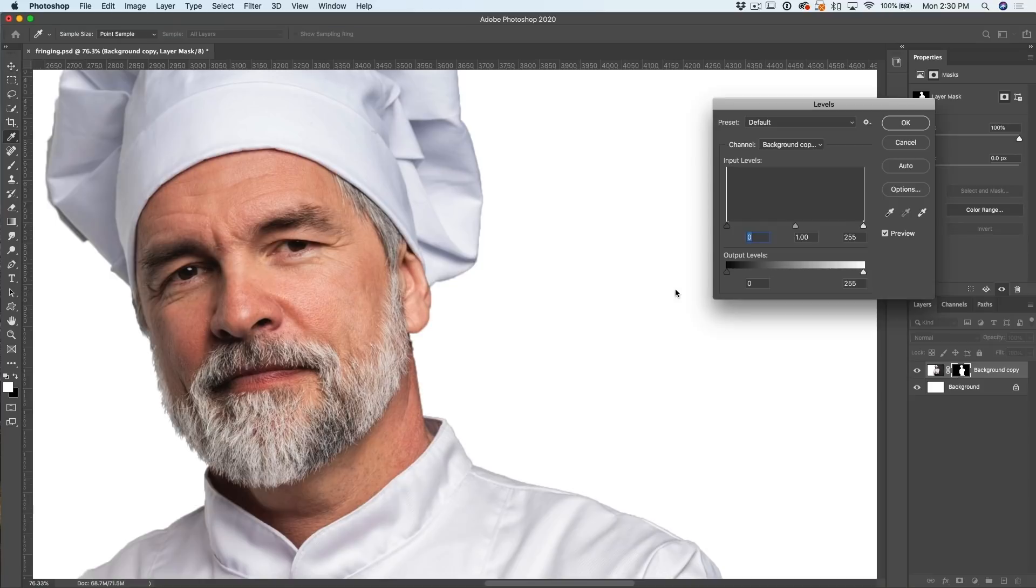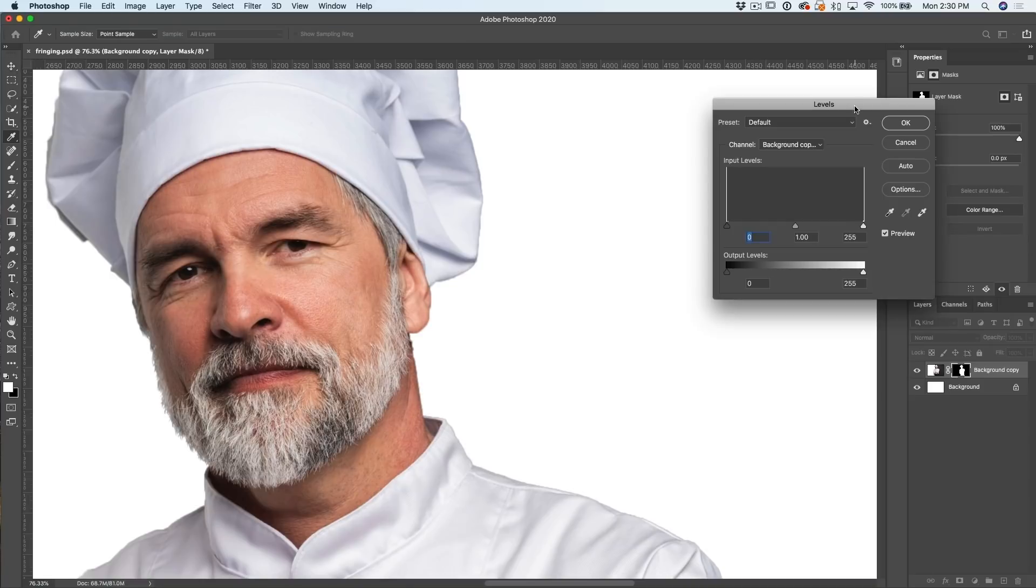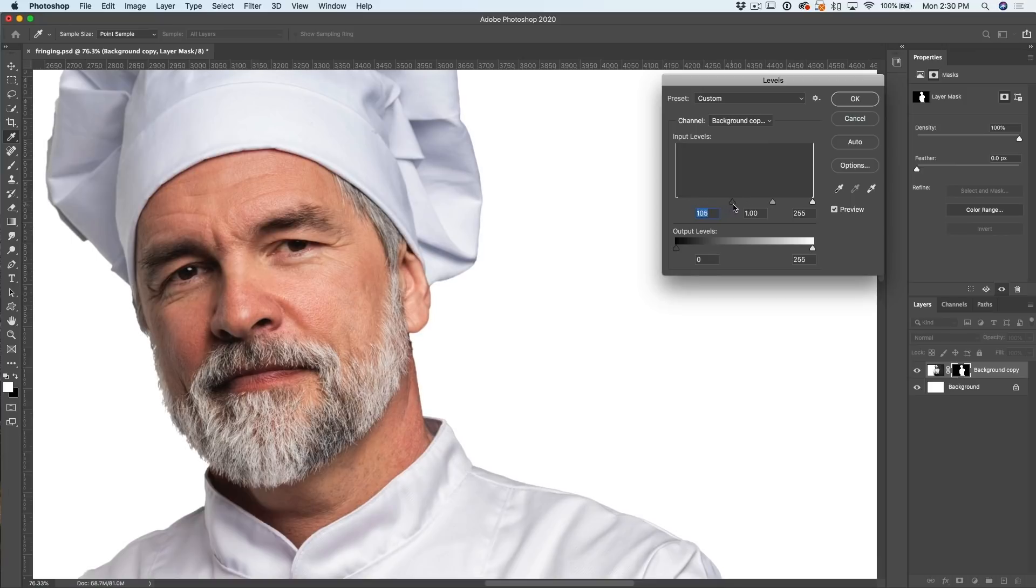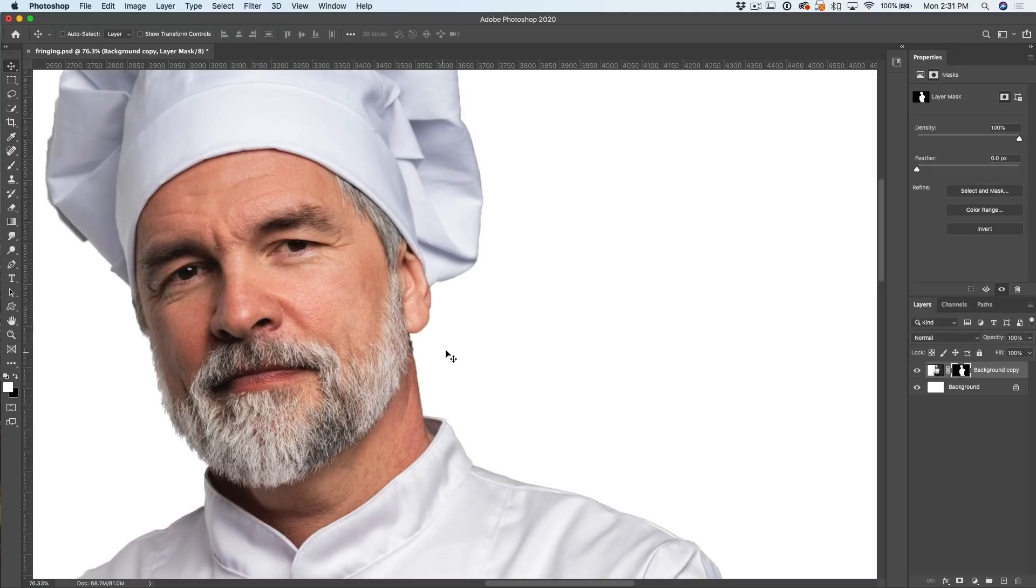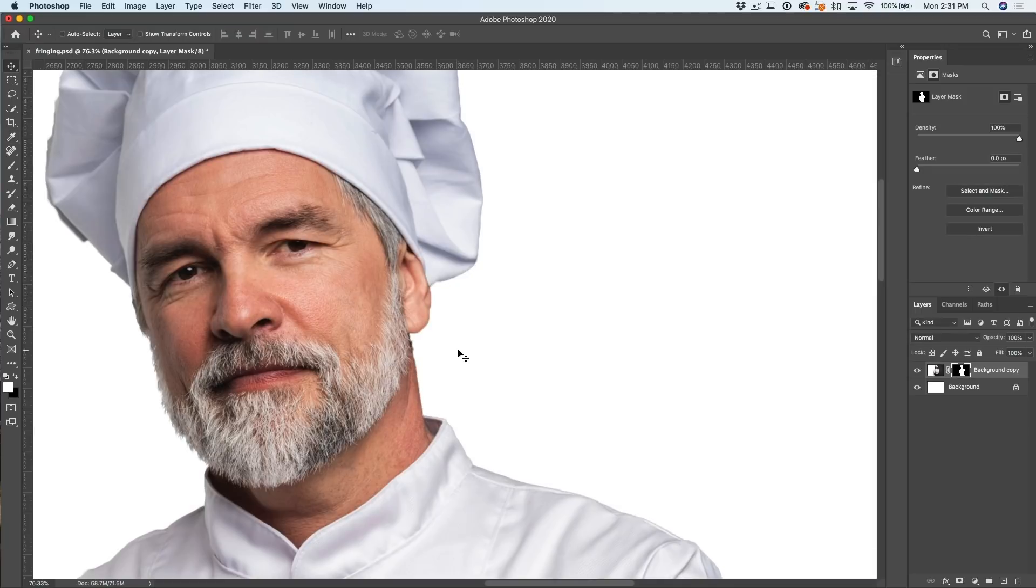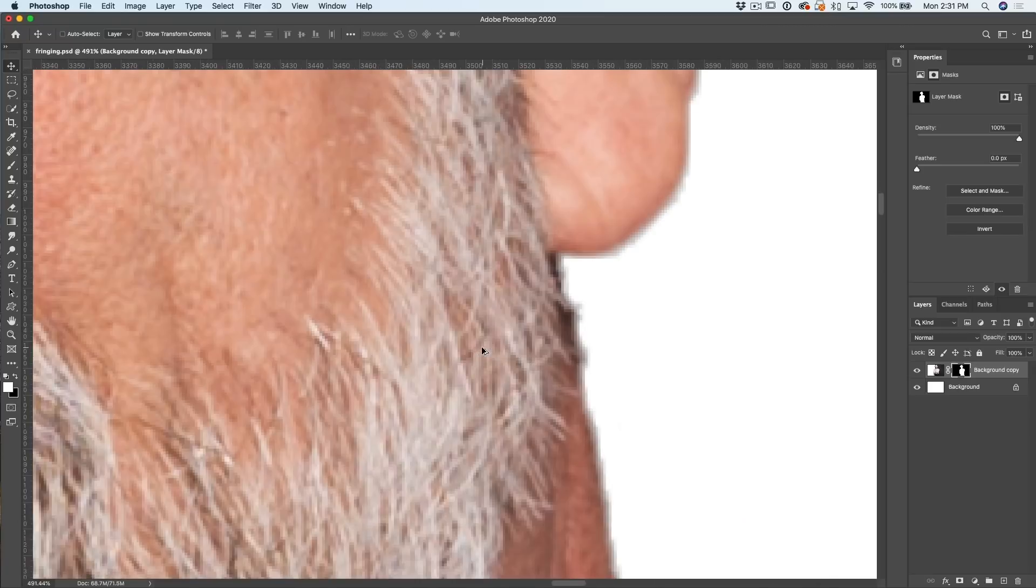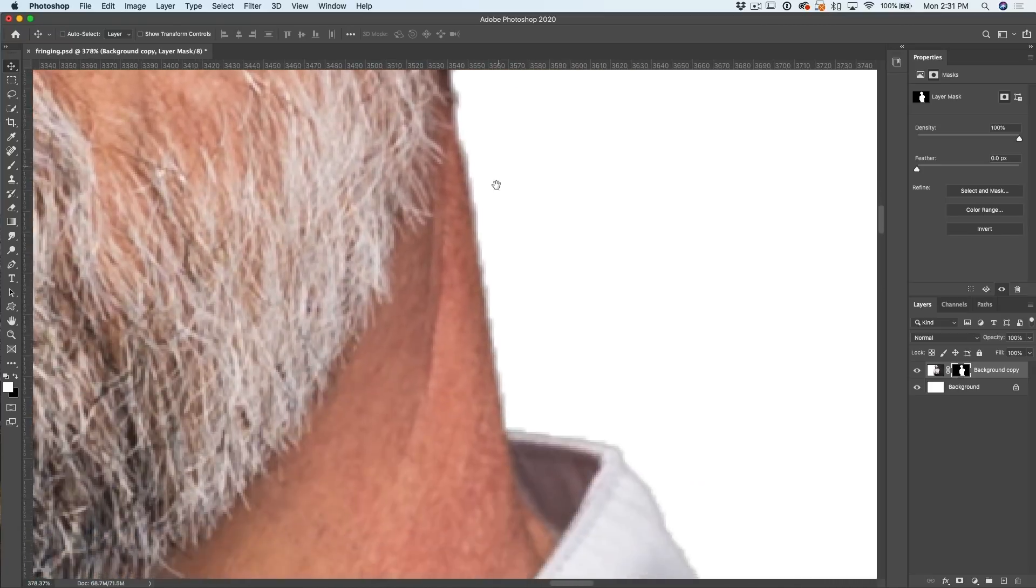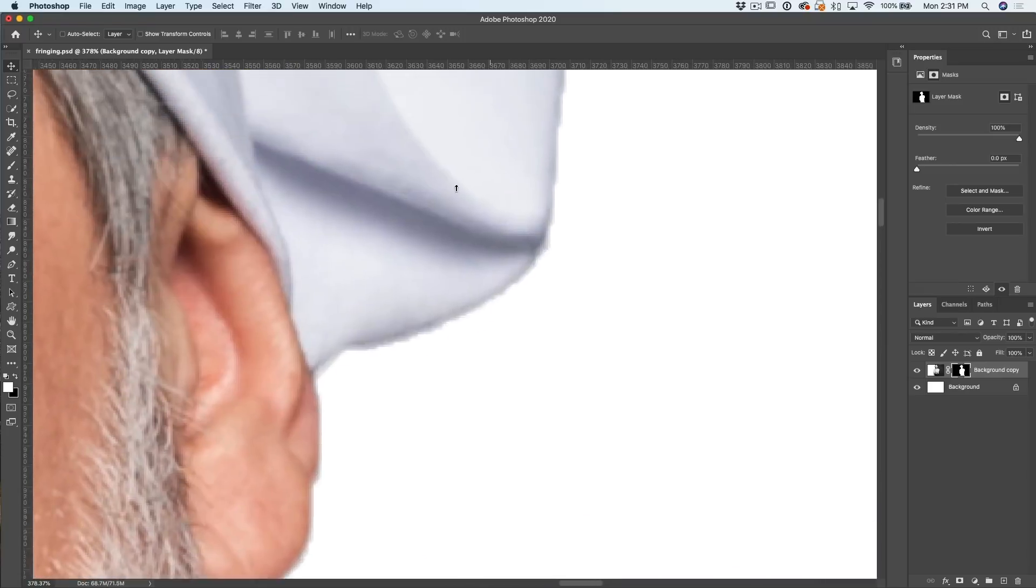If I hit Control L for Levels, that would be Command L on Mac, and now we've got this mask. What we can do is we can actually pull in here and we can contract that edge. Look at that. See how it cleans up the edge? And now we've got a beautiful edge here. Don't worry about some of the other areas. I'm not trying to do a perfect cutout. I just want to show you how these edges can be cleaned up.